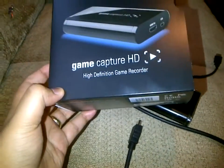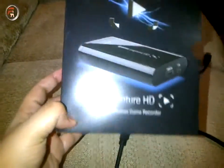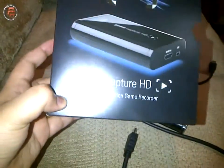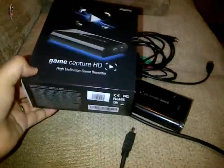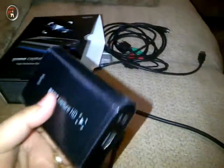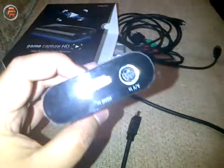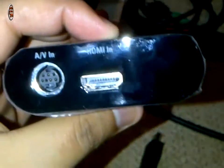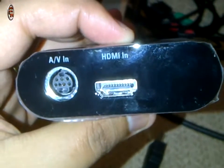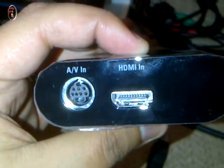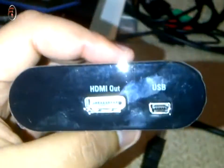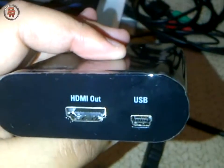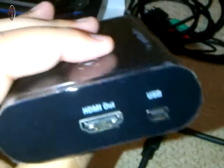I just bought it here and it's pretty compact. I think it's the most compact game capture card available in the market. It is the size of an iPhone. It has four components: AV in, HDMI in, HDMI out, and USB. That's it, that's all it is.